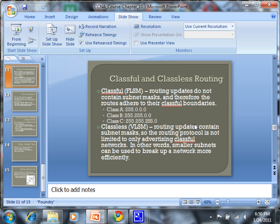And that is everything for Chapter 10. Any questions on that before we actually move into RIP?